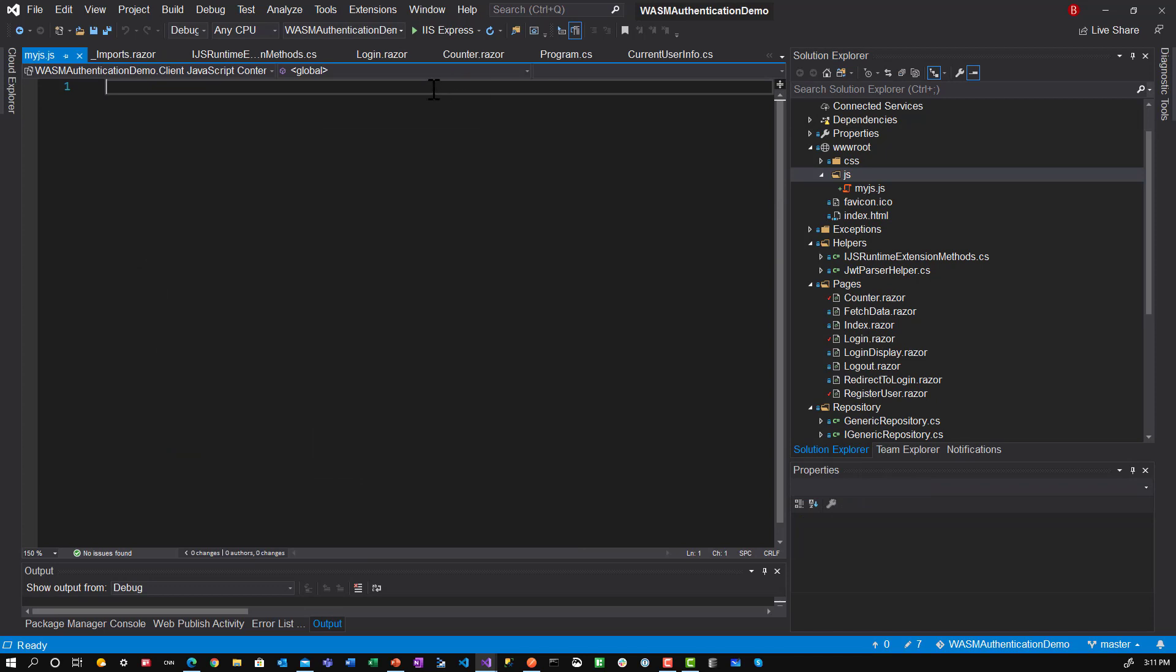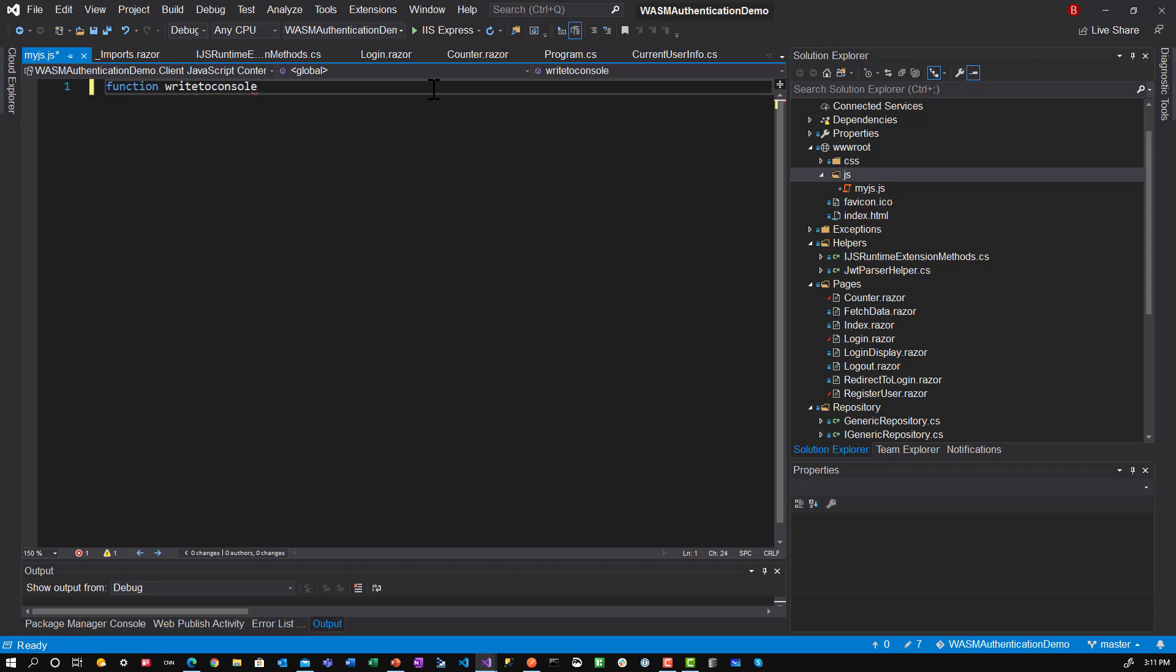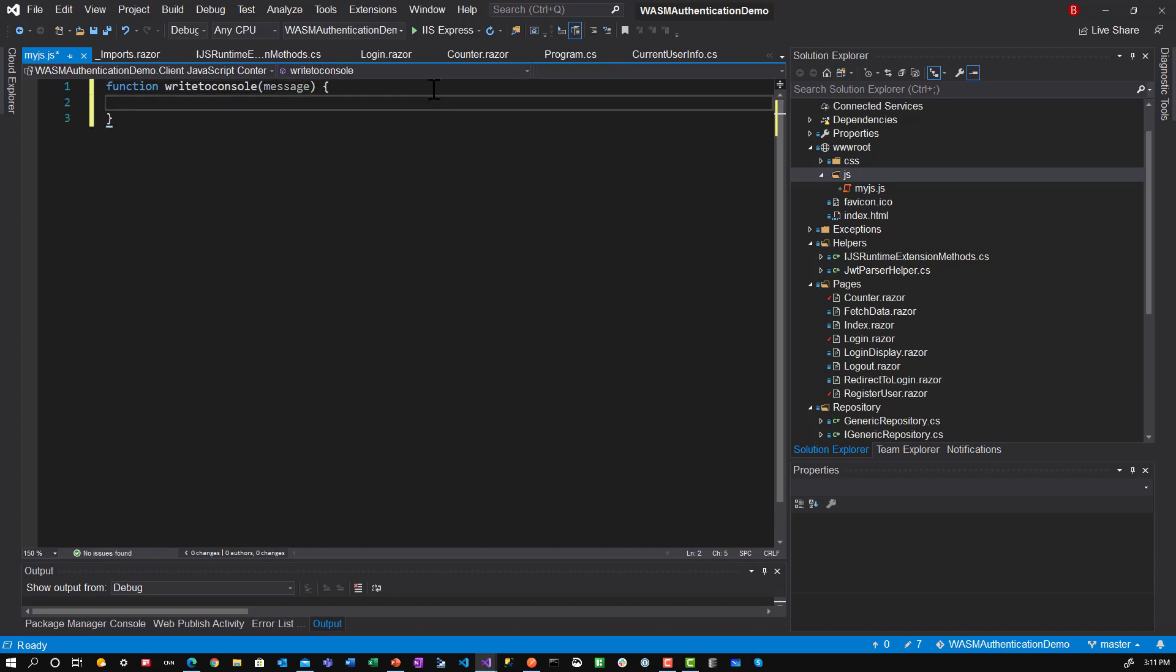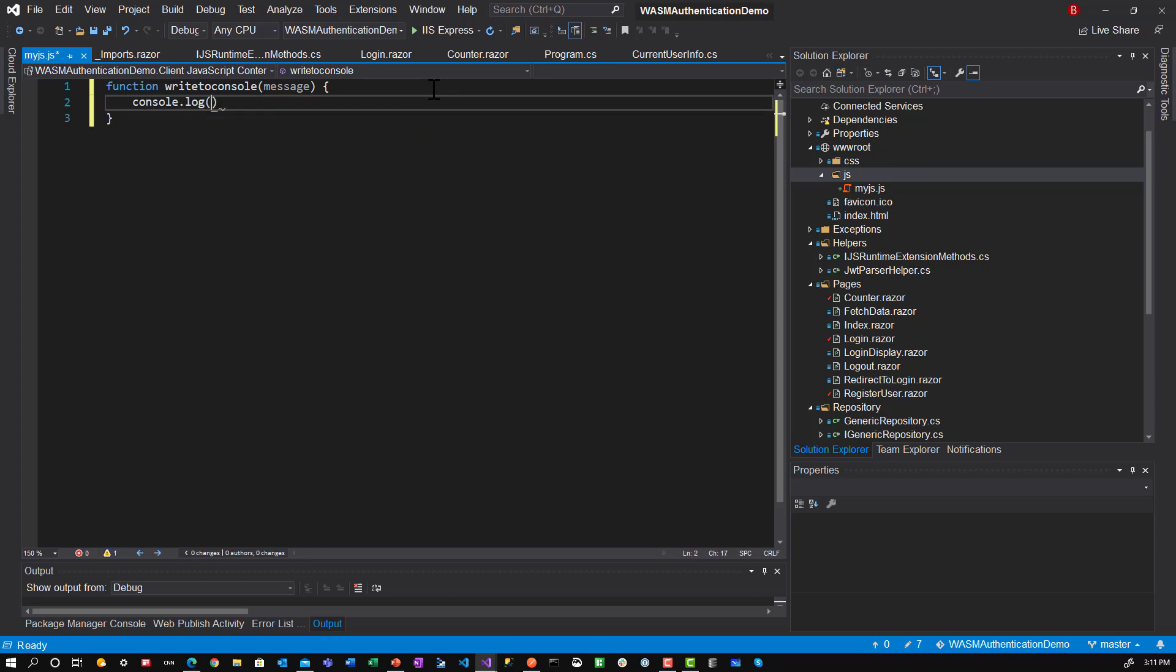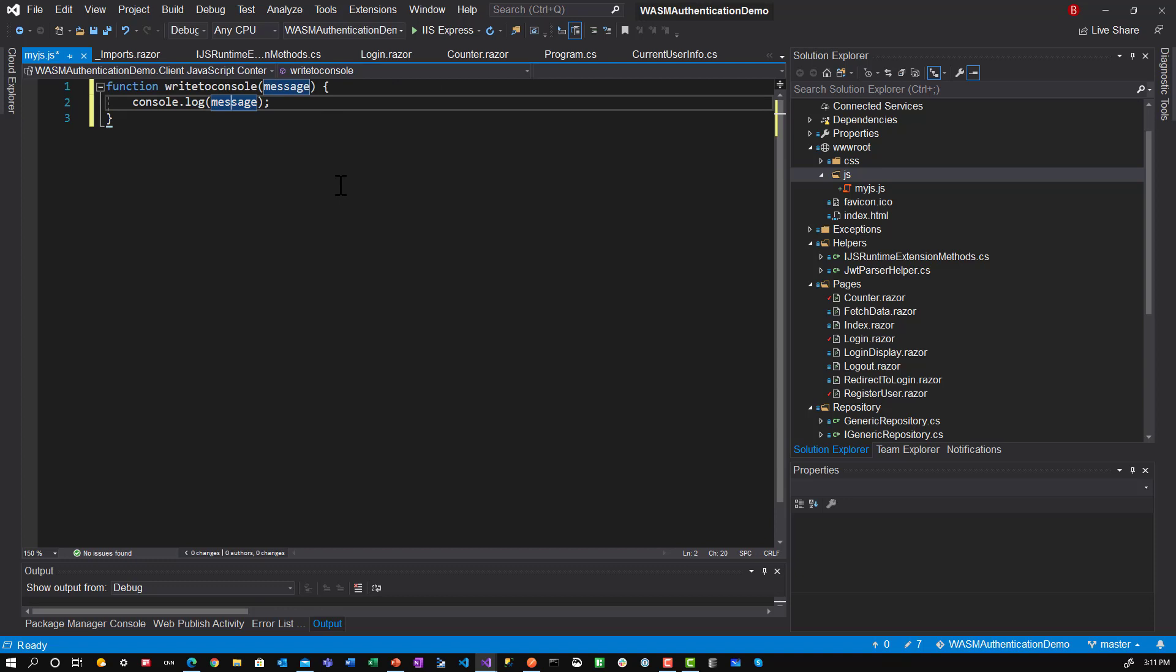And here if we do a function and we say write to console. I'll leave it all lowercase. And we take in a message. And here we say console dot log message. Alright. And so that should do that.